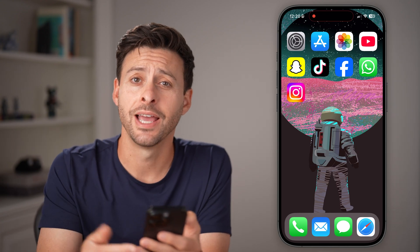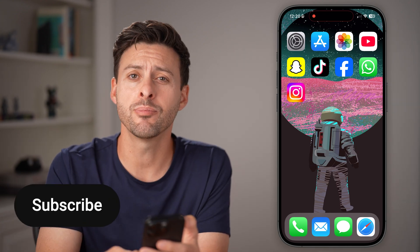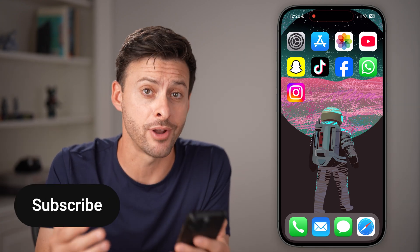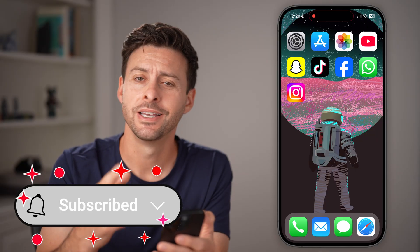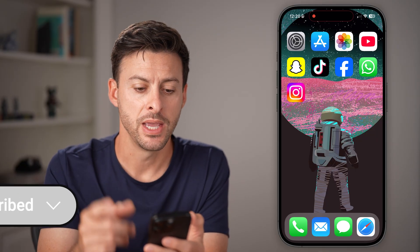Hey guys, Trevor here, and in this video I'm going to show you how to fix Instagram Reels if they're not working. It's pretty quick and easy, so let's jump right in.